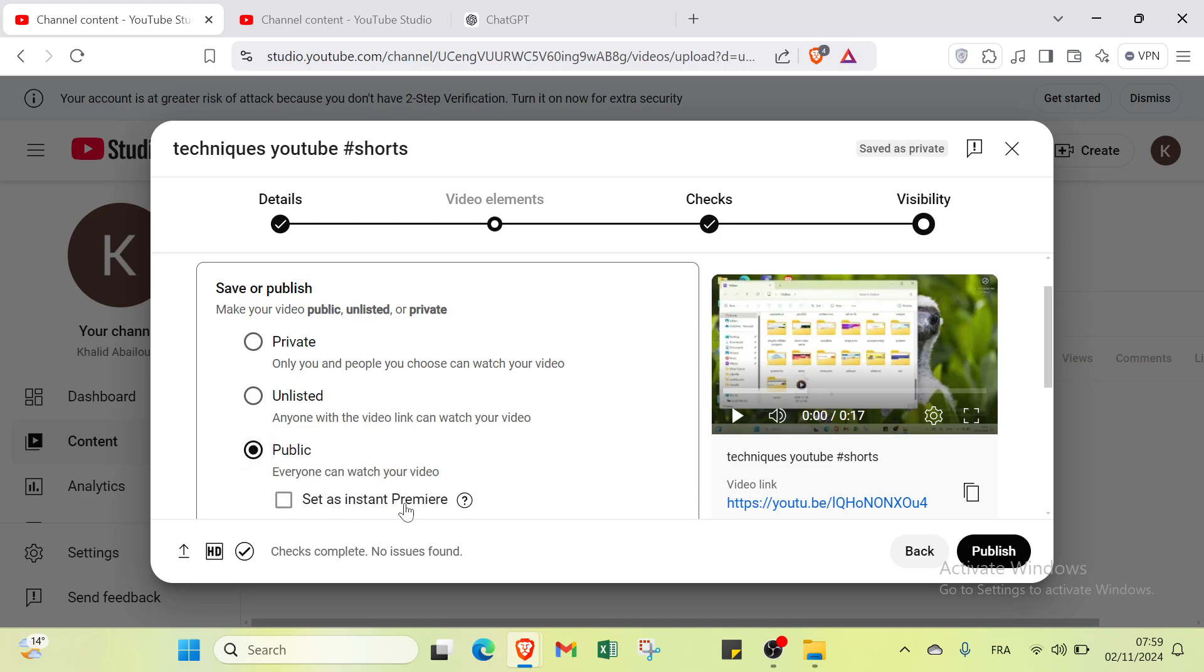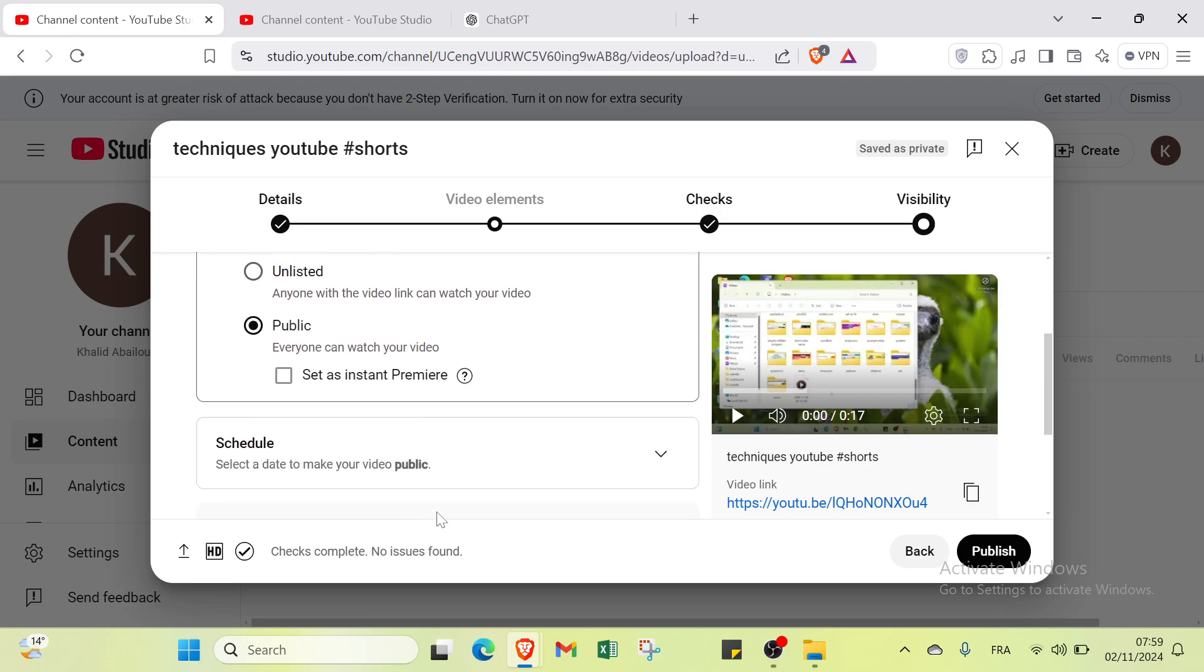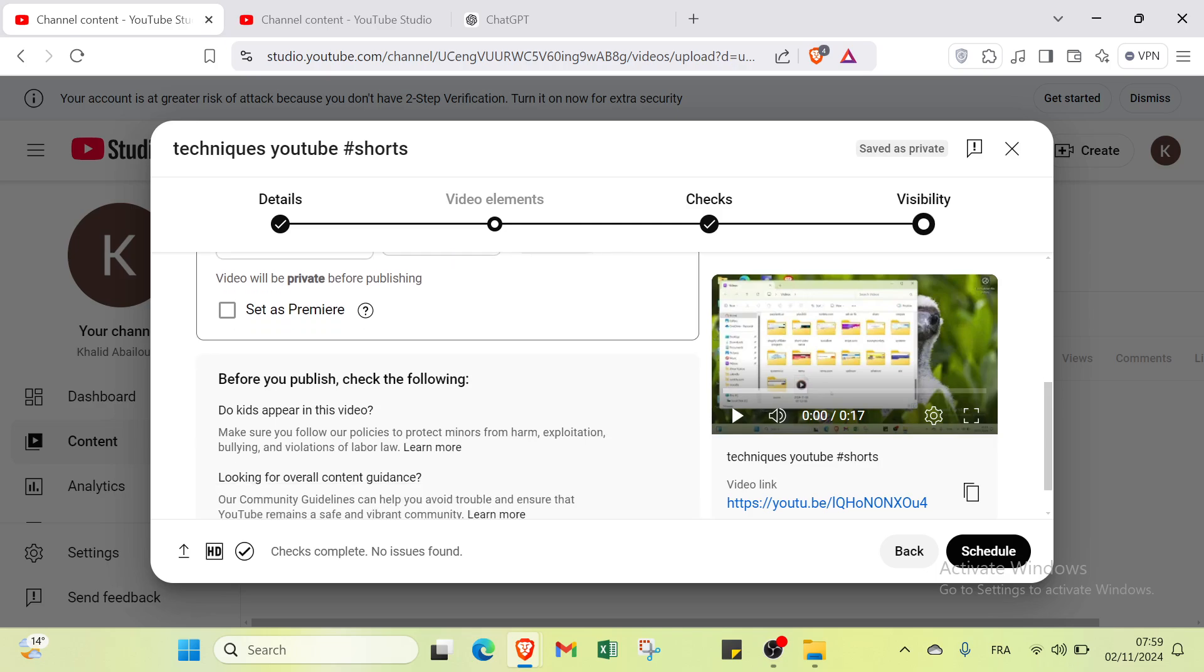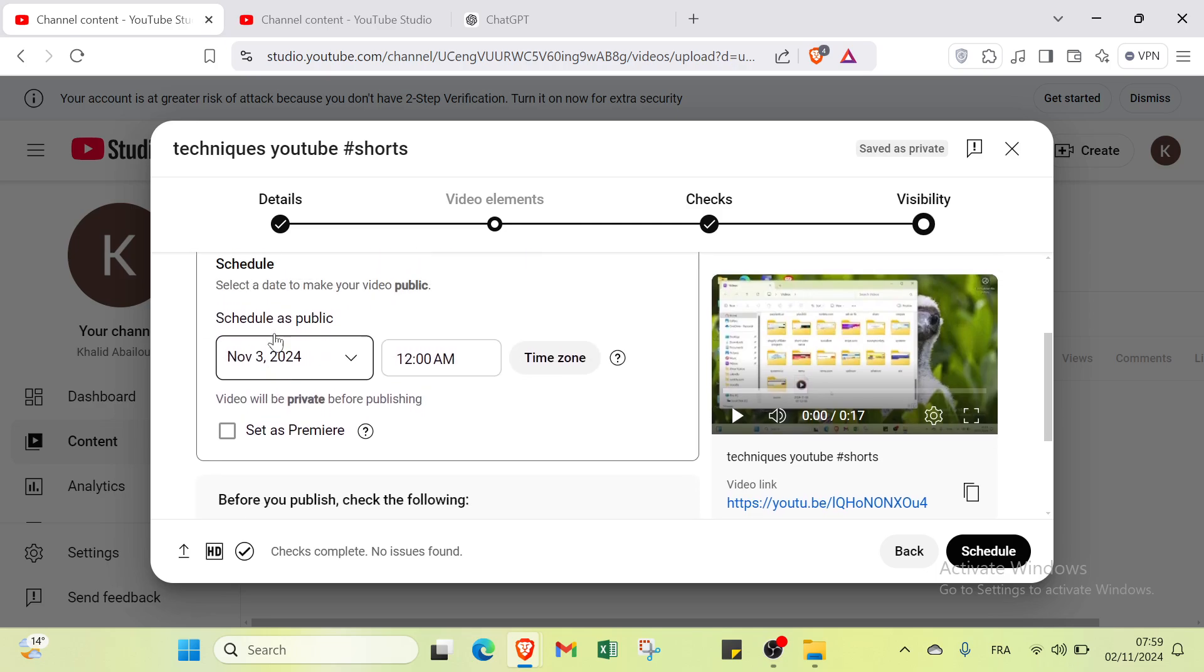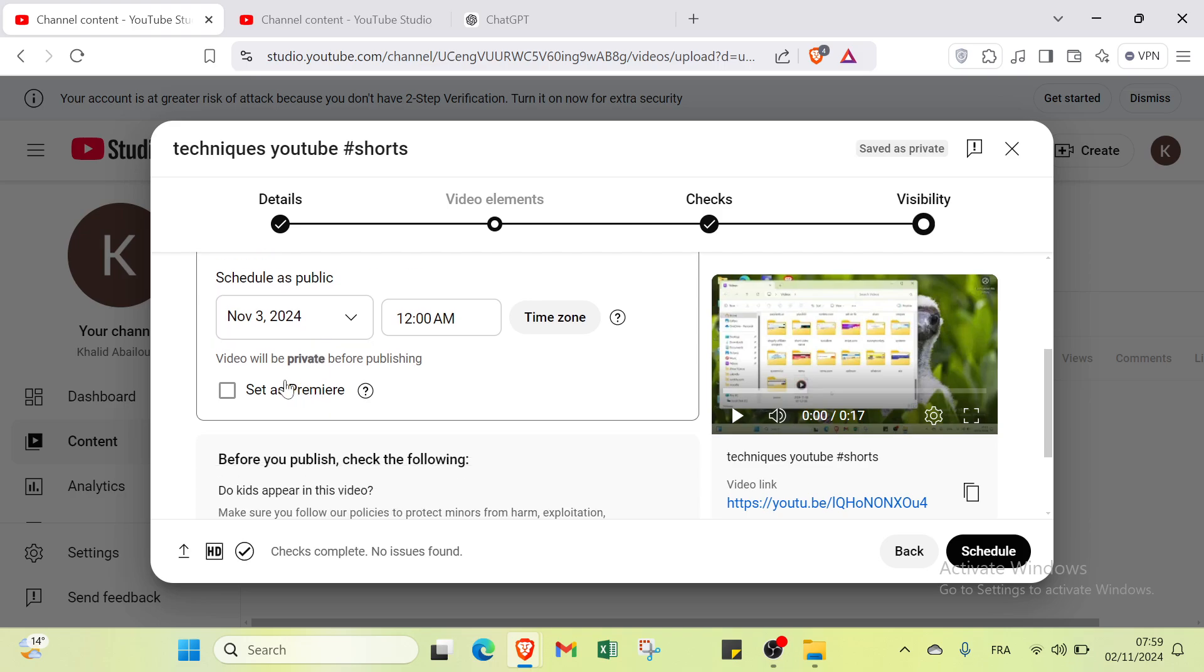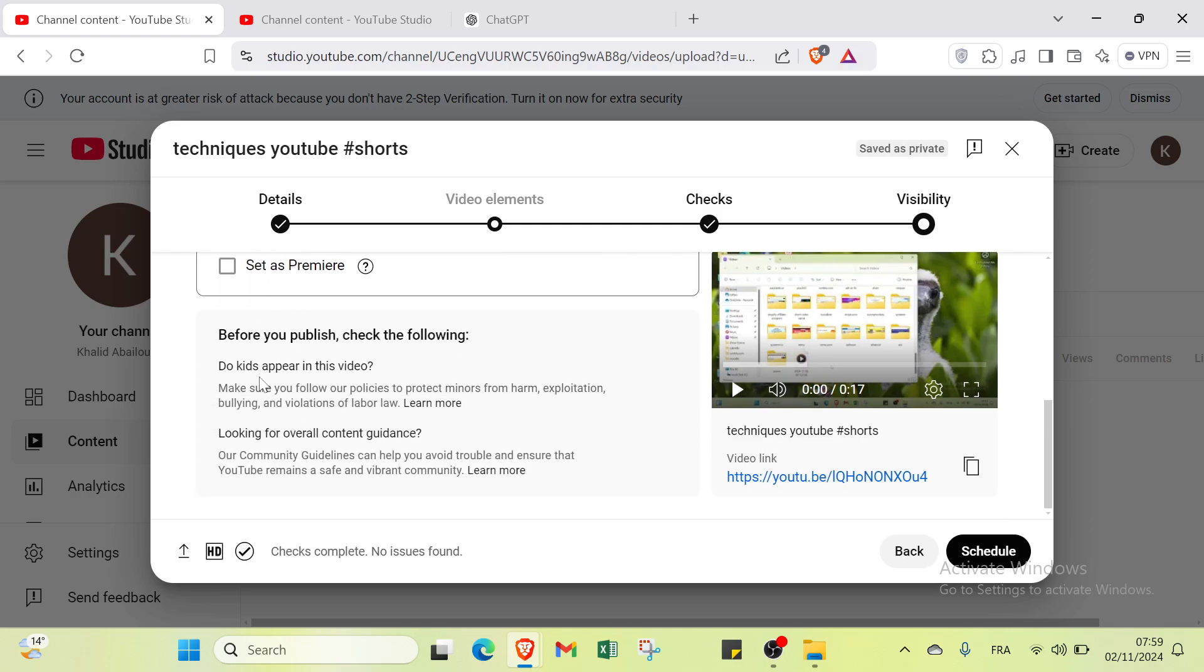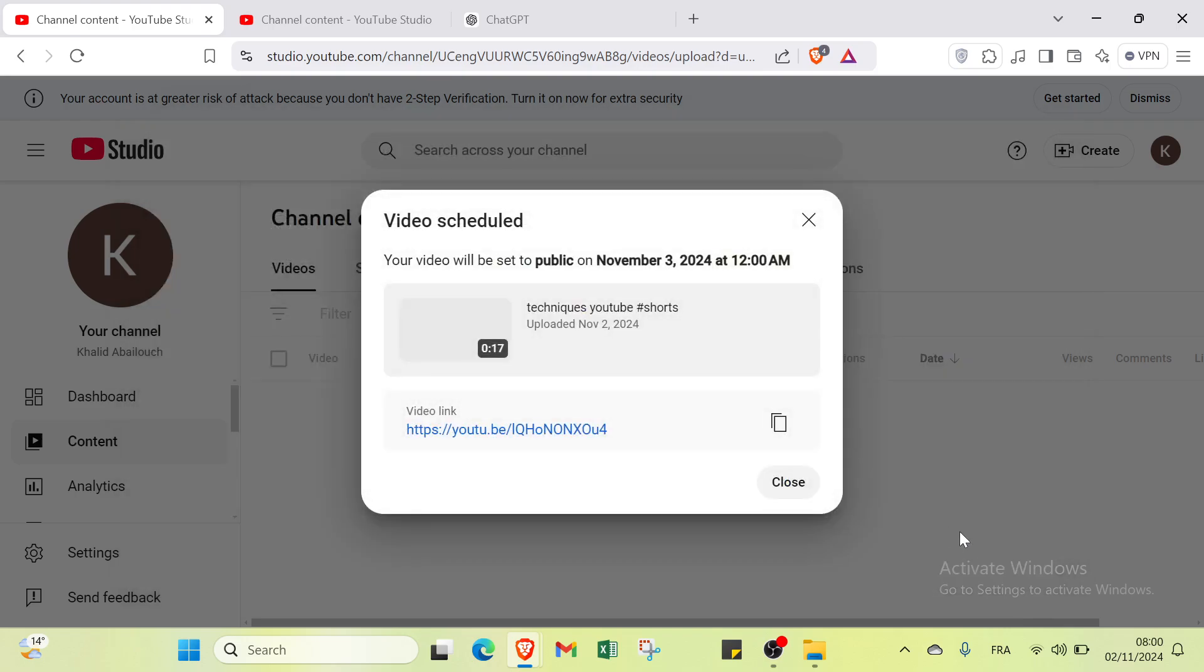We have set as premiere and scheduled. You may have the option of scheduled where you can make a schedule about the date that you want to make the video public. We also have set as premiere. Before you publish, check the following: kids appear in this video.